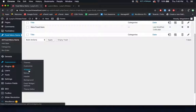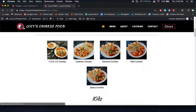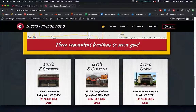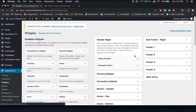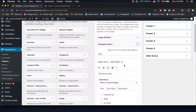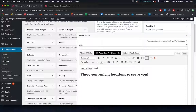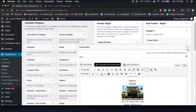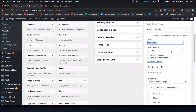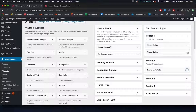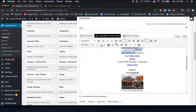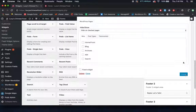Moving on down the sidebar, we have appearance widgets. The widgets are going to be everything at the top and bottom of your website, excluding the main header — so your menu bar, and if you scroll all the way down, your map, your locations, and the contact form. Header right will be your logo on the menu and the actual menu. Footer one has your map and the phrase three convenient locations to serve you. Footer two has your form and the title. If you ever want to edit any of these, click on the visual editor and type directly in there. Whenever you're done, scroll down and click save.